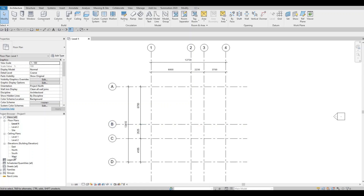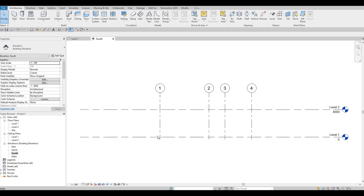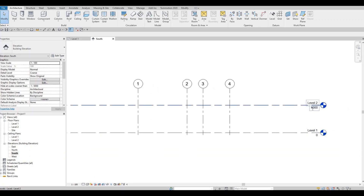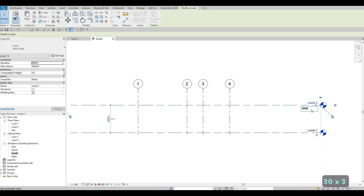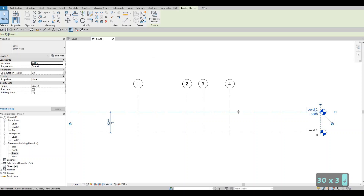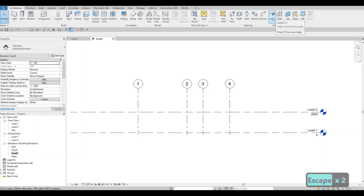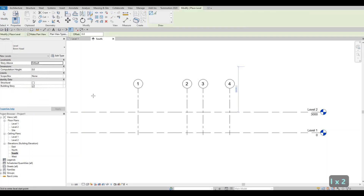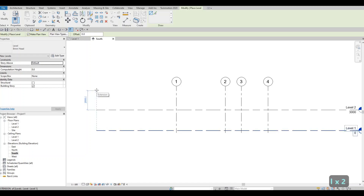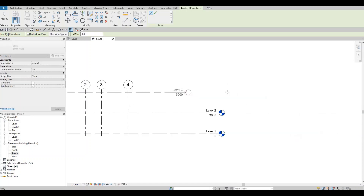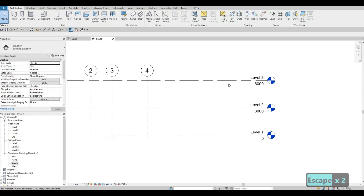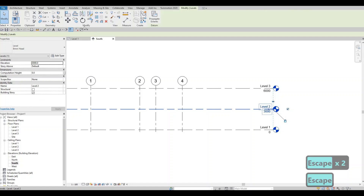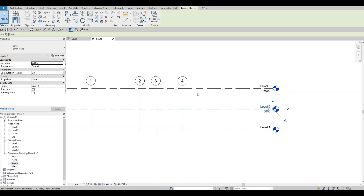Next we're going to go to our South Elevation. From Level 1 to Level 2, click it and type in 3000. A level and a grid line are different — the level is found under Architecture, shortcut LL. We're going to add another level at 3000, which will give us Level 3 at 6000. You can also click the level, click Copy, pull it up, and type 3000.